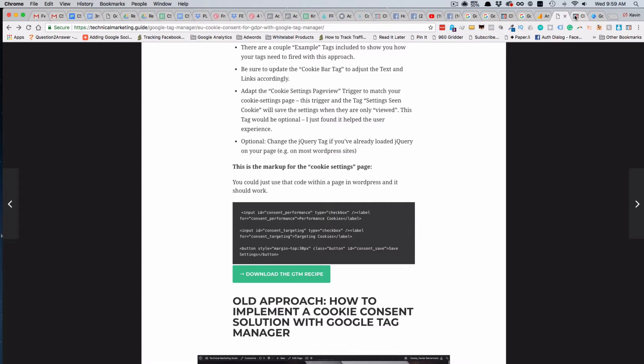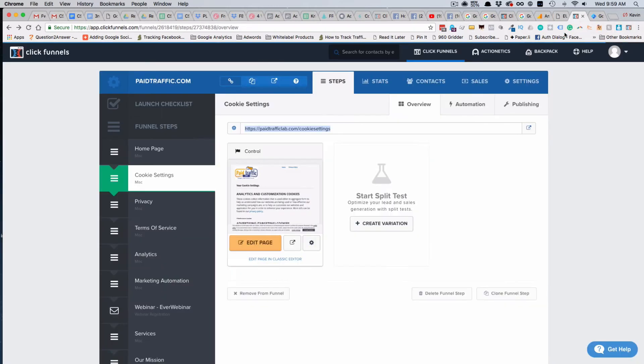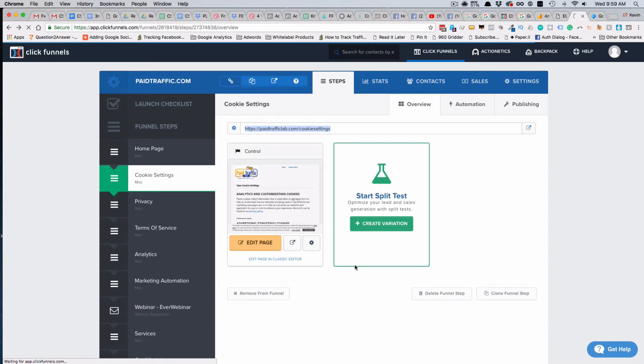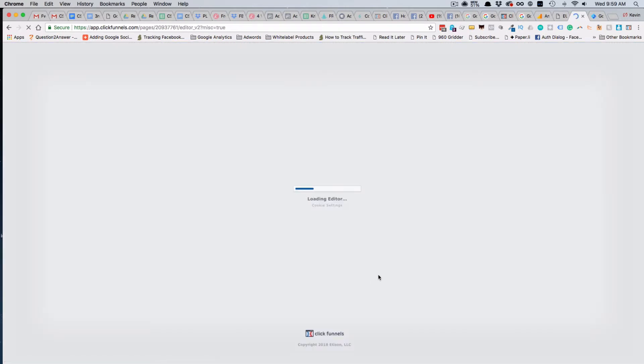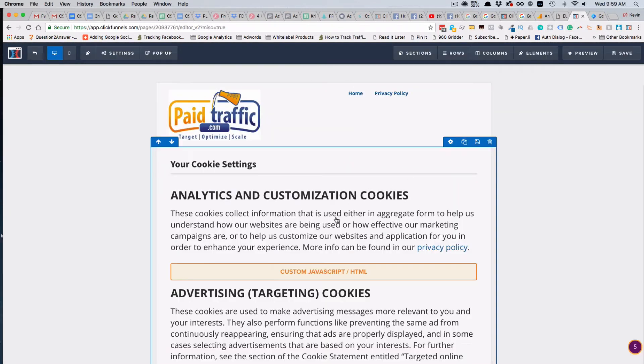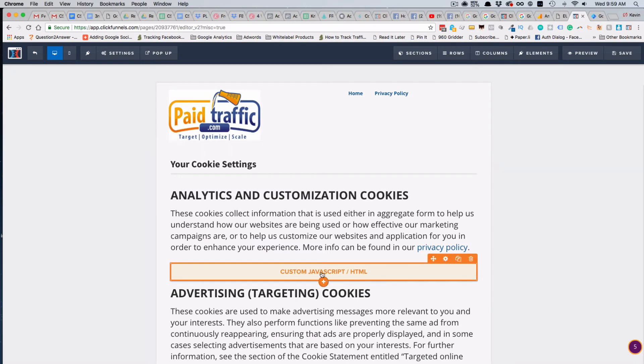To do that, we used ClickFunnels. We use ClickFunnels a lot for ourselves and for our clients, so we just set up this page here, Cookie Settings, in this funnel. Let's go in and edit that page.